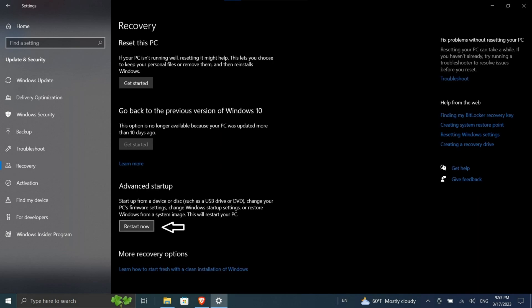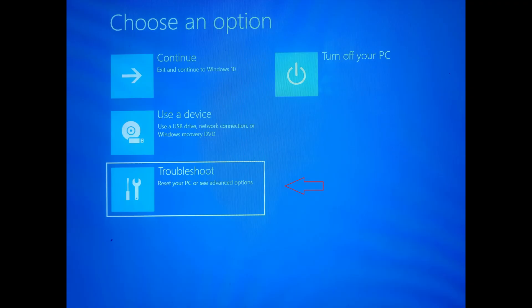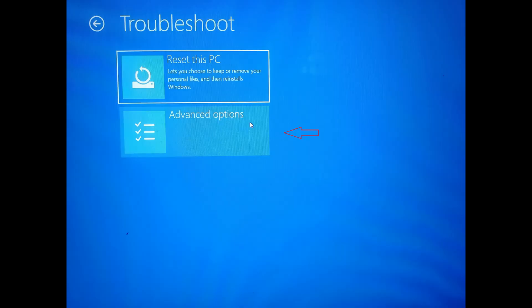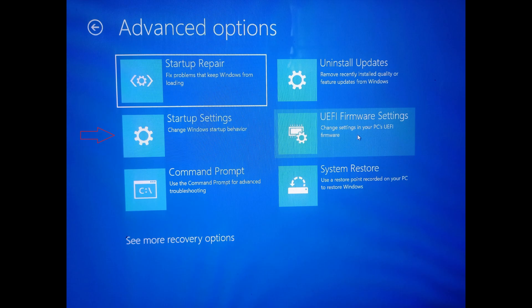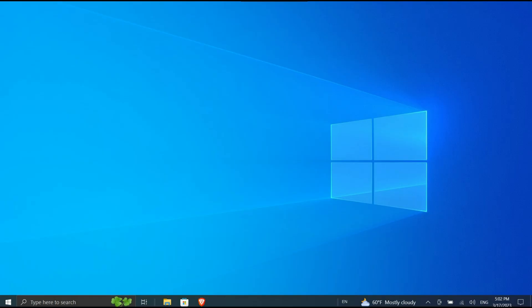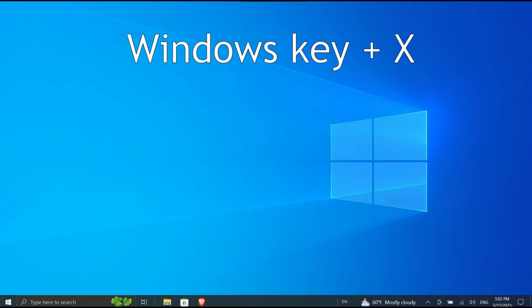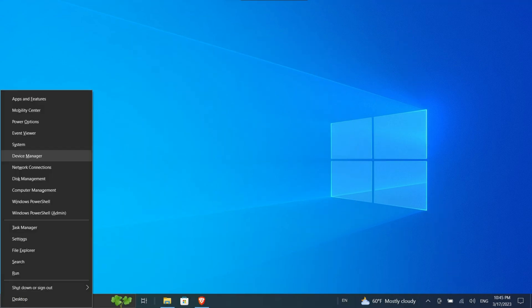When your system restarts, select Troubleshoot > Advanced Options > Startup Settings > Restart. Once your PC has been restarted, select option 5 to launch your PC into safe mode with networking. Next, use Device Manager to uninstall the display driver. Press the Windows key + X and click Device Manager.